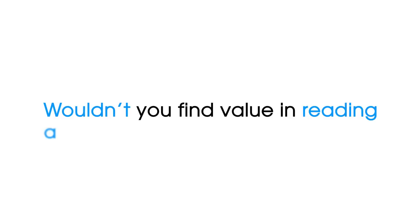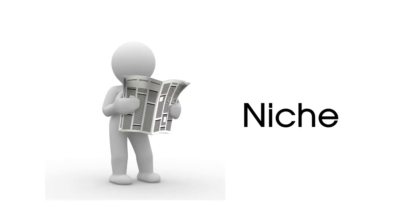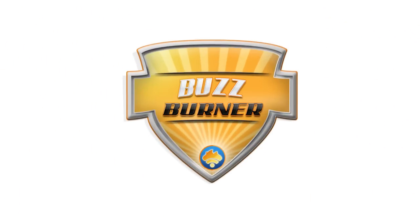Wouldn't you find value in reading a blog post where the author sifted and sorted through all the noise out there, and posted for you the hottest news and events for your niche? That has value. That's BuzzBurner.